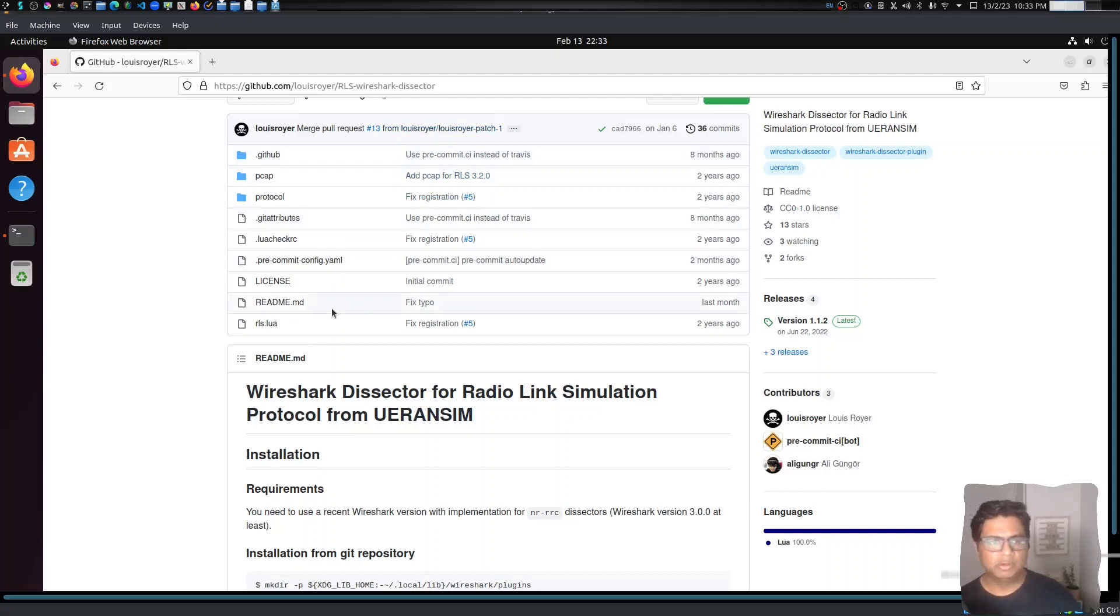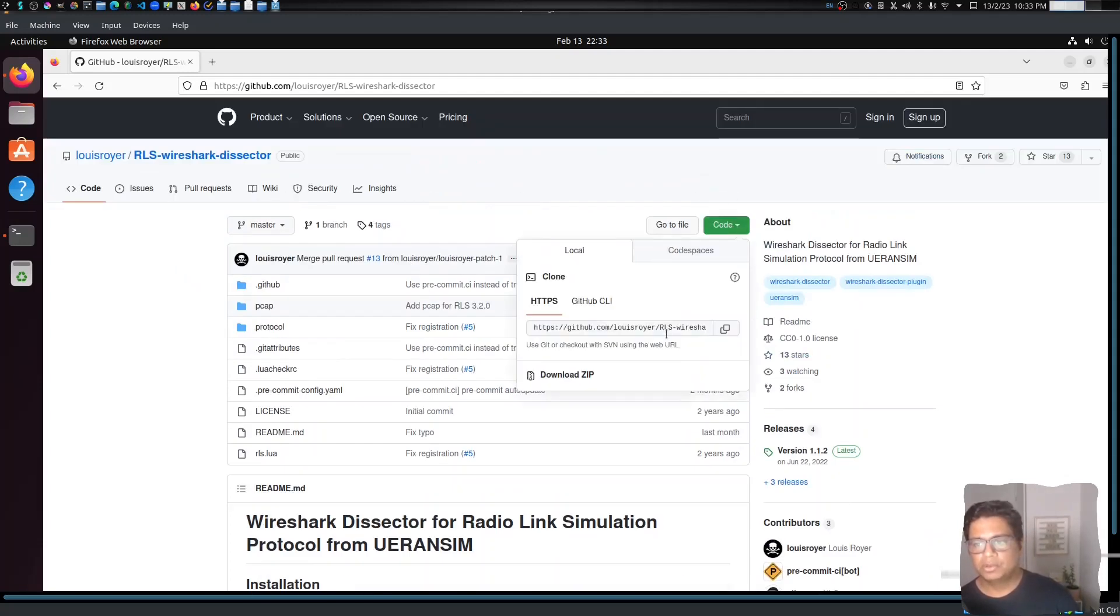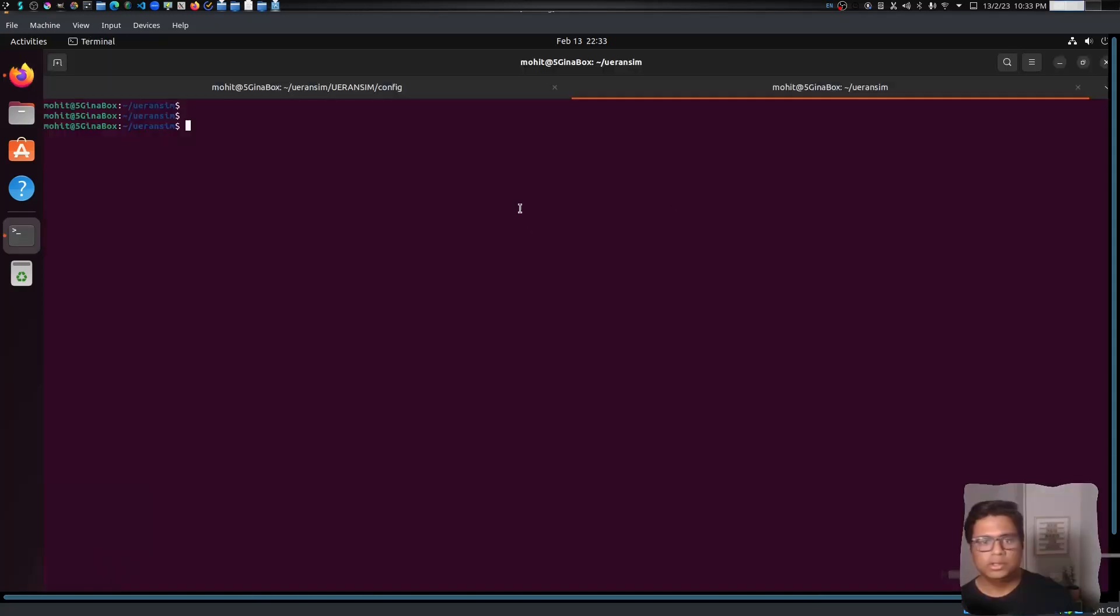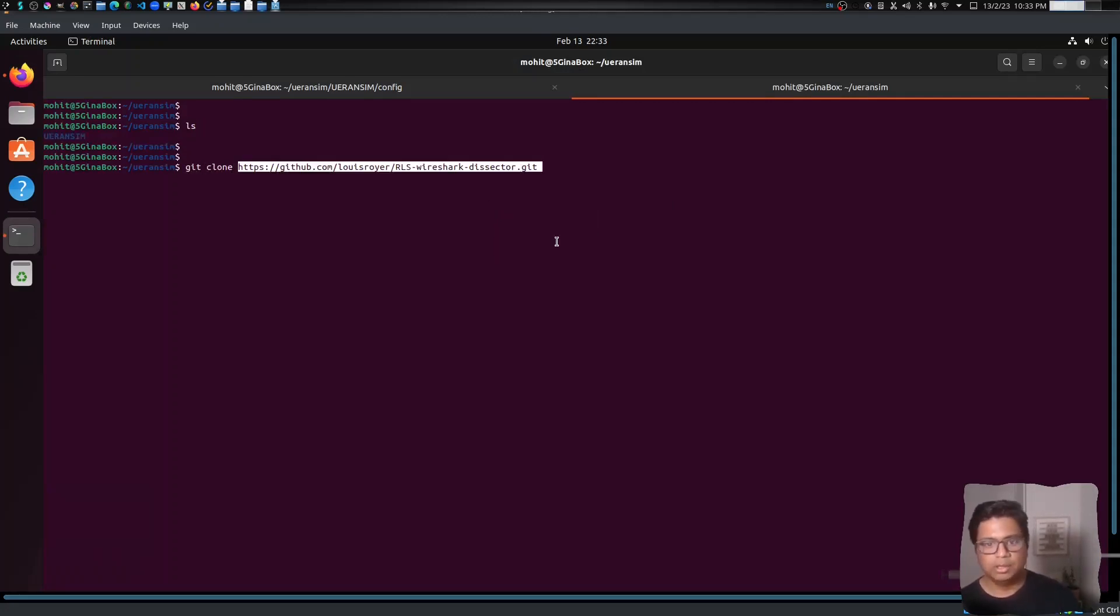First of all, I will clone this git repository. I'll just go to the same directory - I have only the UERANSIM folder here. I'll do a git clone and paste the URL. That's it, the directory should be cloned.